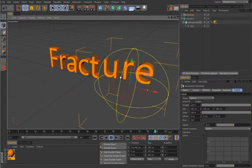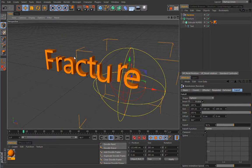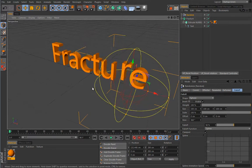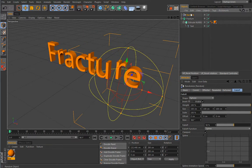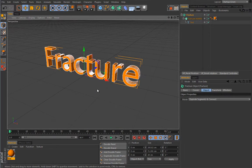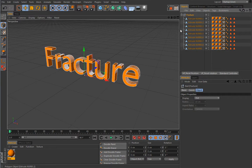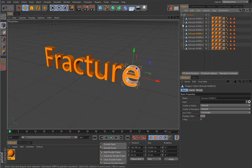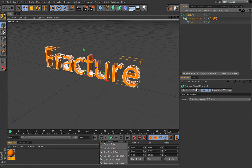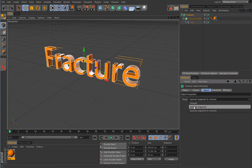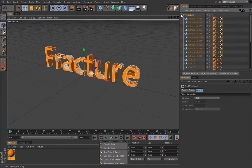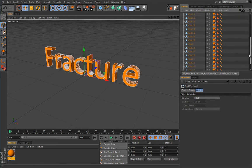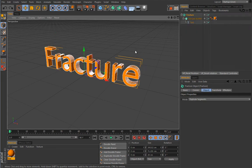Now we have a way to affect only individual parts of the object. If you hit the C button on the Fracture object, it will create a separate polygon object for every single element. If you undo and set the mode to Explode Segments before hitting C, you get different results — including the caps as separate objects. The Fracture object is really powerful and has many usages beyond what we've shown here.